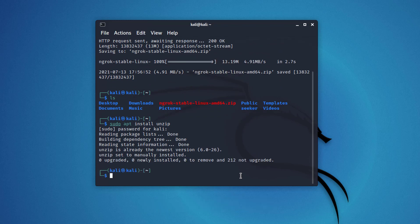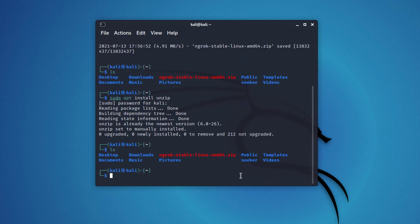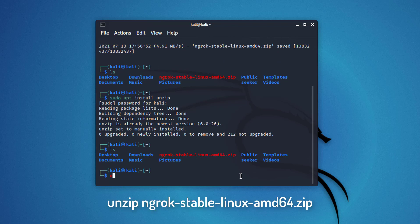So we have to install it by using this command. Now using this command, we can extract the zip file.